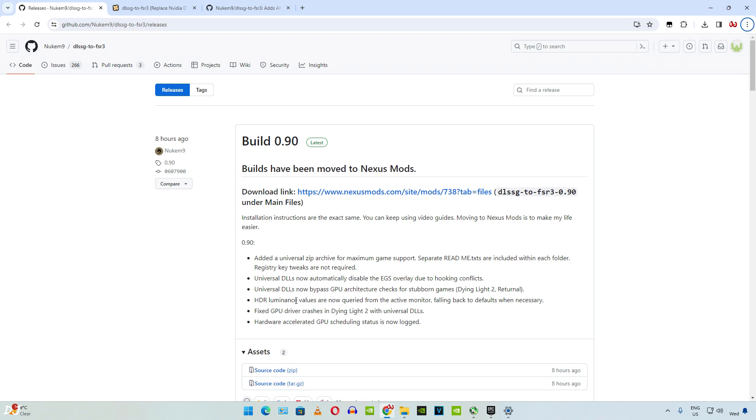This is the changelog. Universal DLLs now bypass GPU architecture checks for stubborn games like Dying Light Part 2 and Returnal. I actually own Dying Light Part 2. I have already tested this version of the mod and yes, it works. I will be showing you the setup procedure.